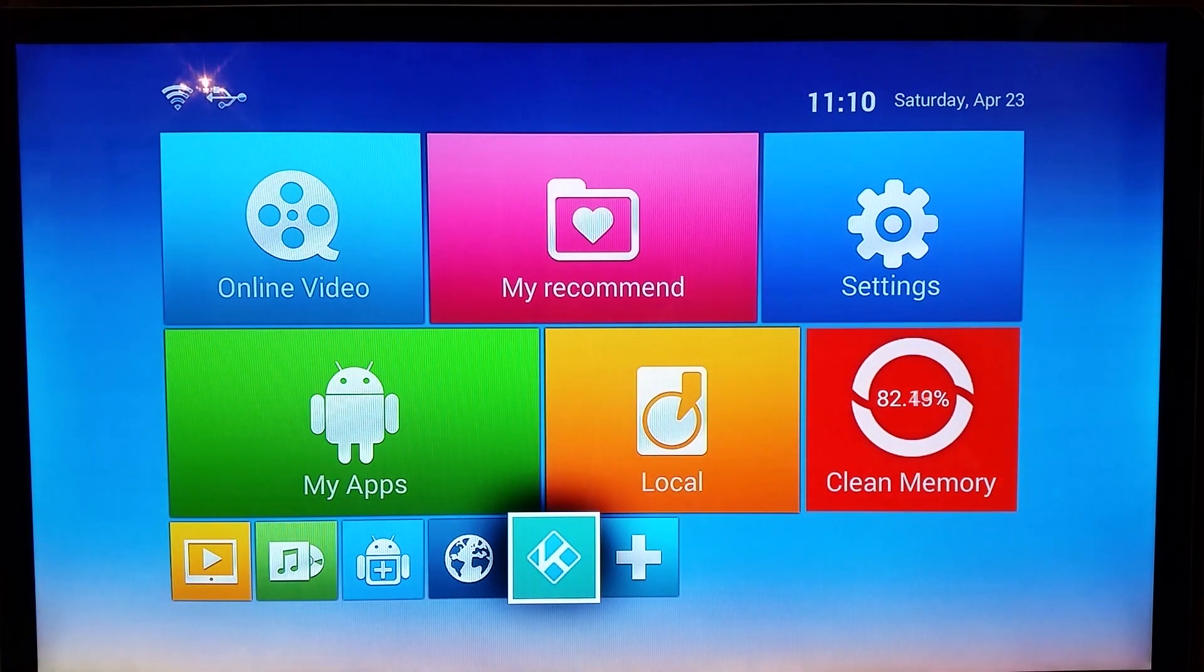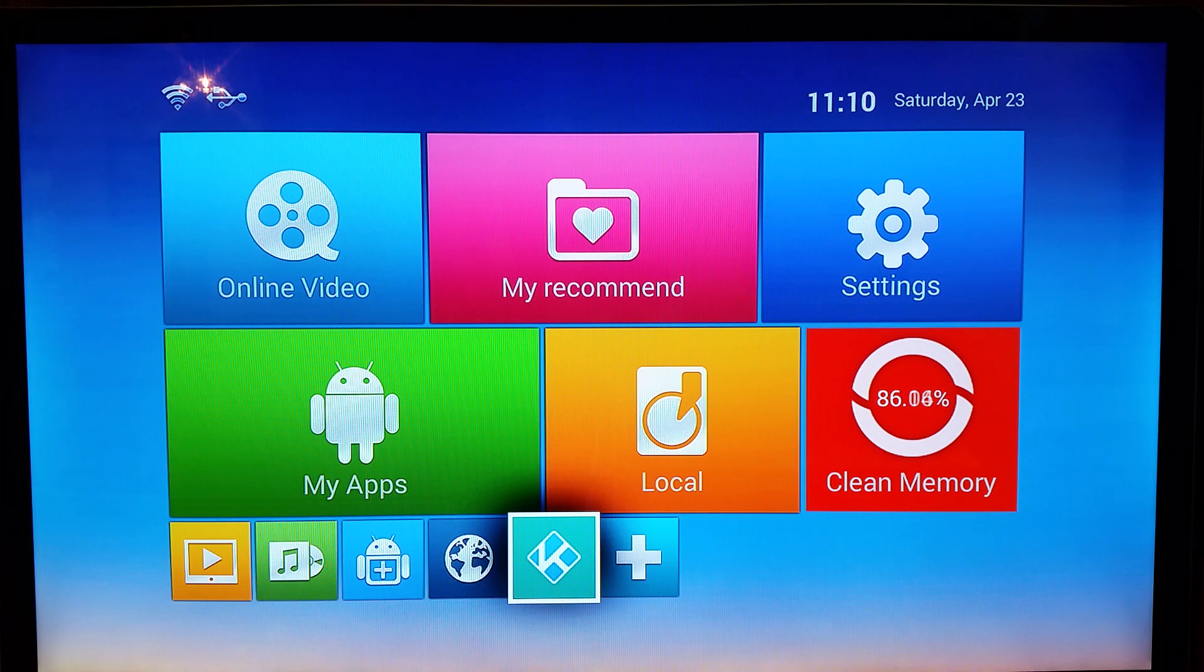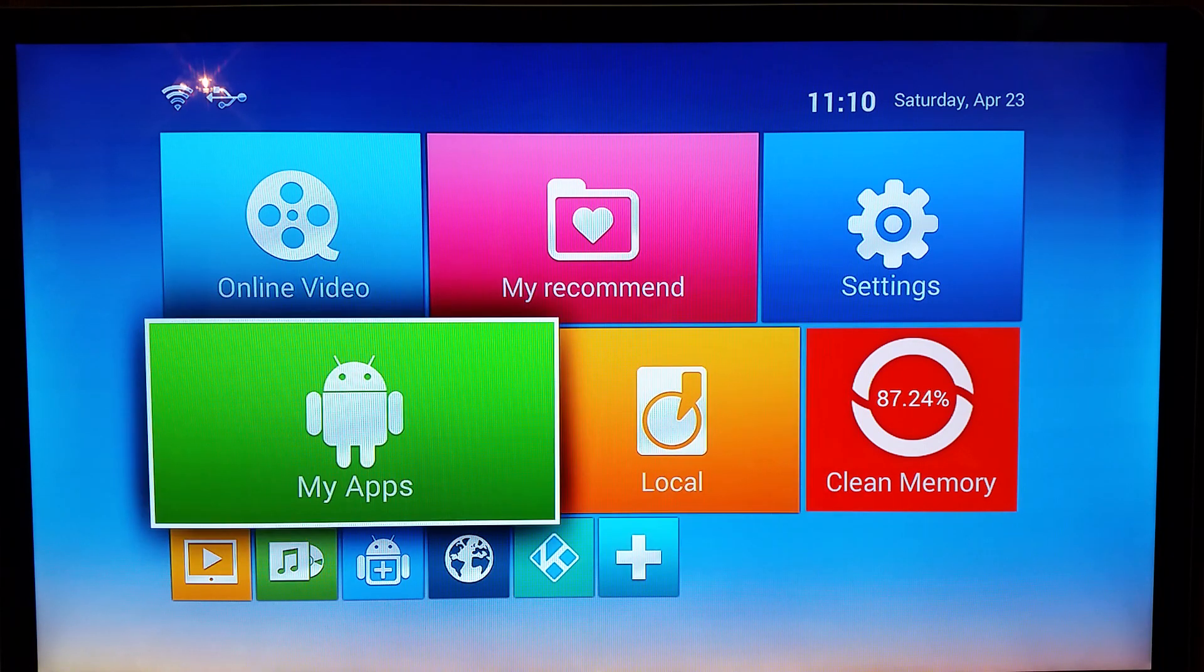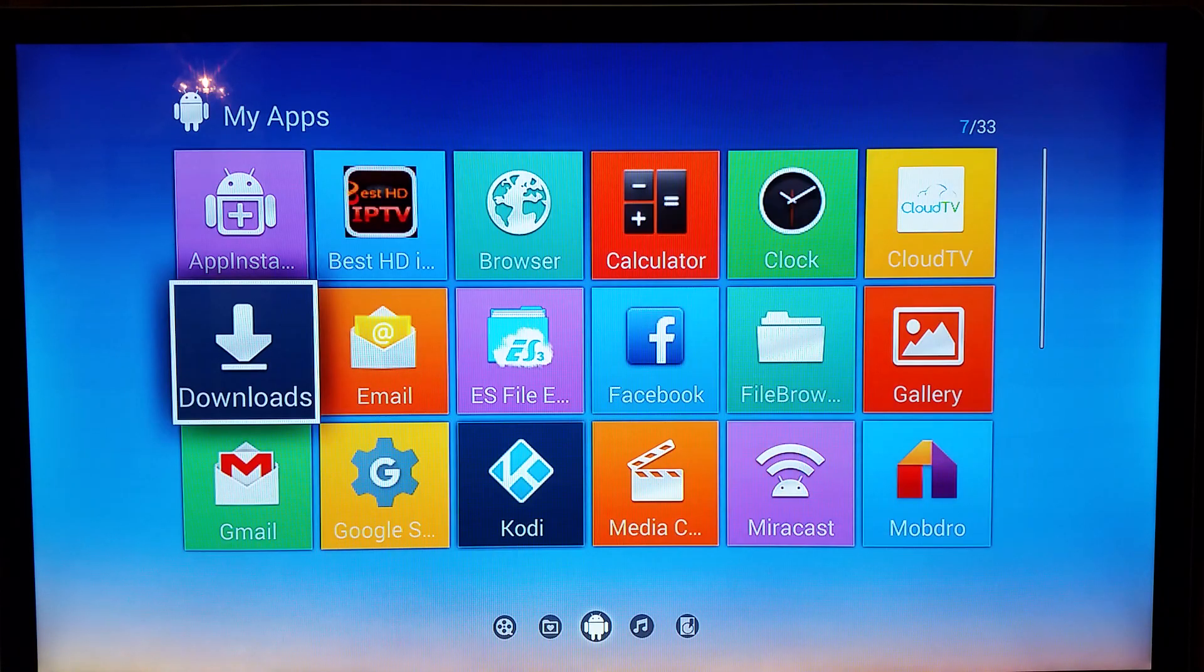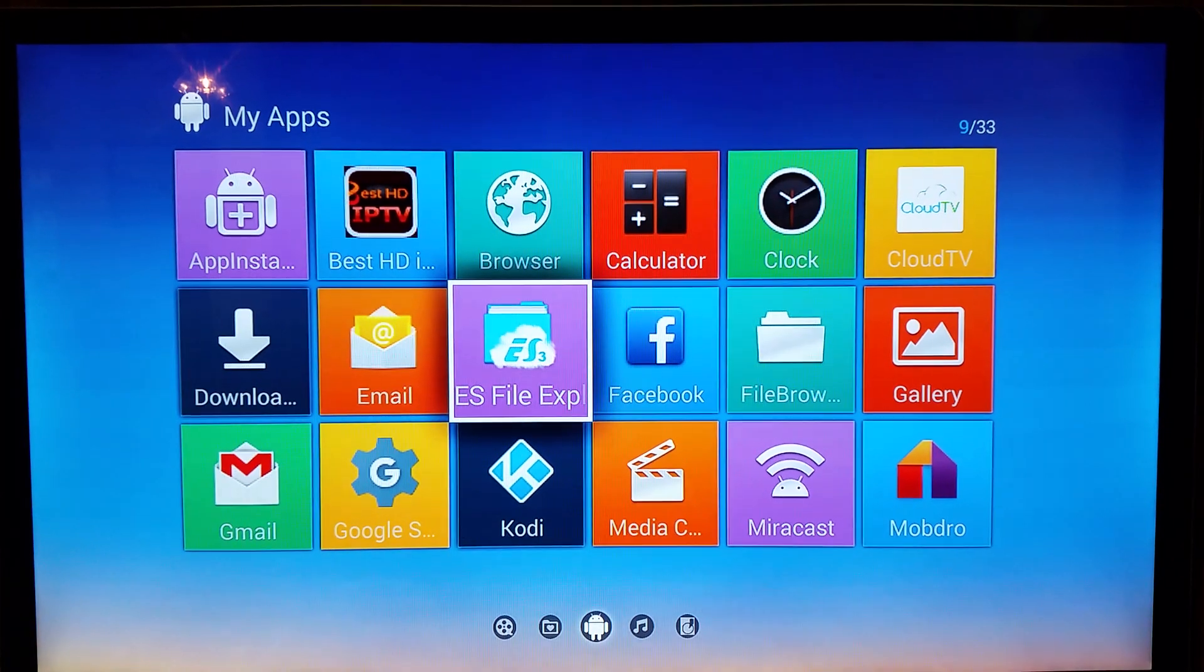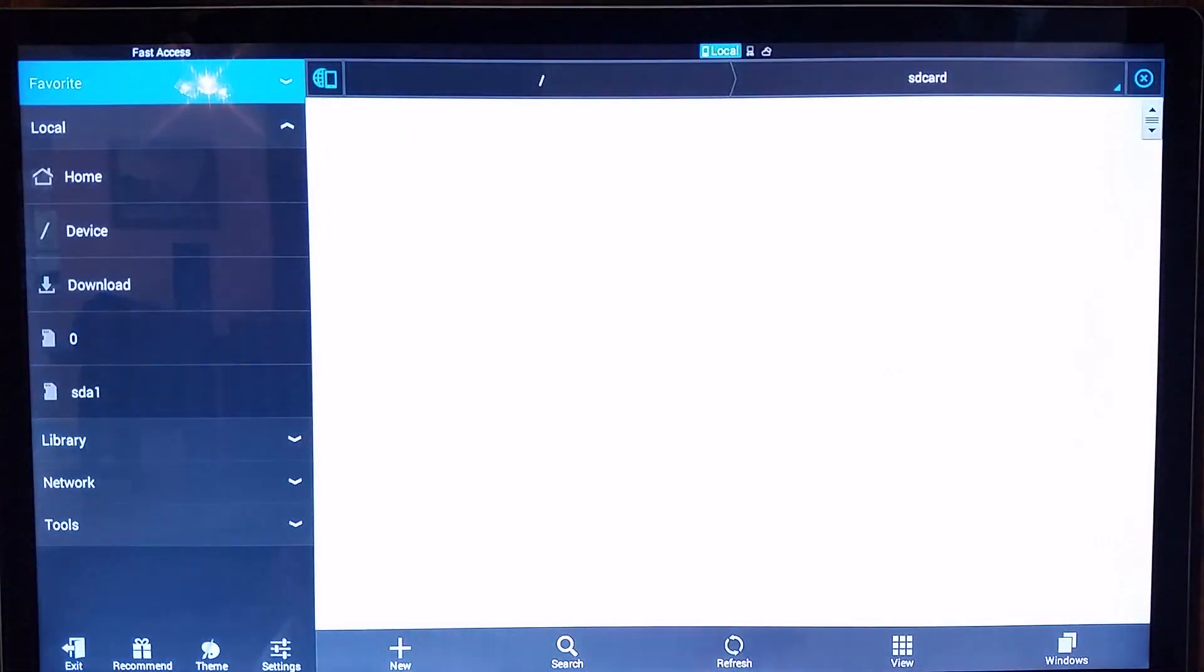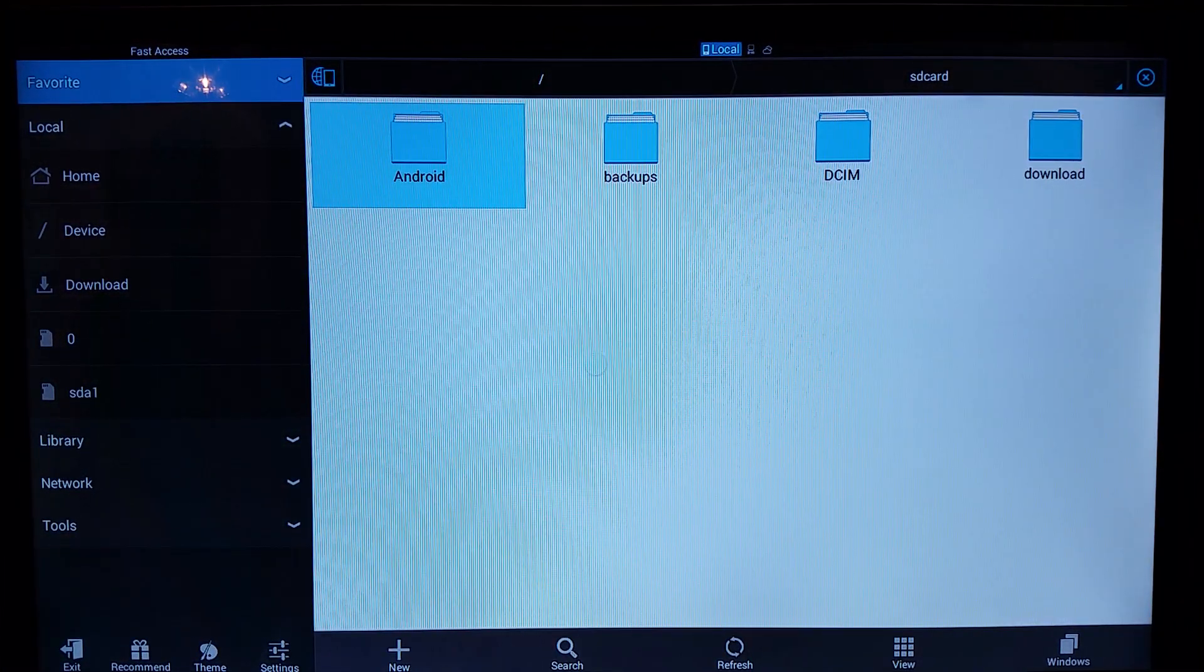Yeah guys, this is really, really simple, really easy. The only thing you're really going to need is ES File Explorer. Most Android boxes come pre-installed with ES File Explorer, so you shouldn't have an issue there. If not, you can always go into the Play Store and download ES File Explorer. Basically what you're going to want to do, just open up ES File Explorer.